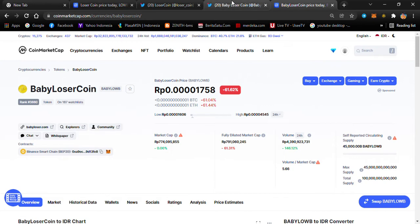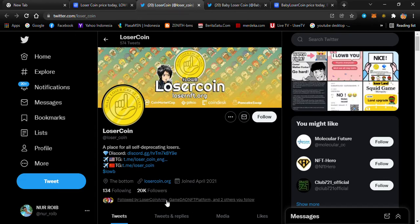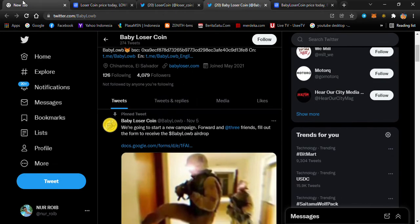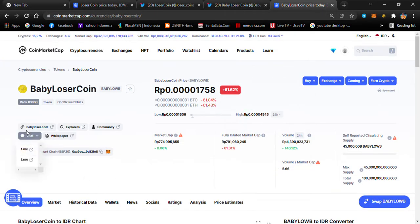Looking at the communities: Baby Loser Coin has around 4,000 members, while Loser Coin has around 220,000 — that's a big difference. I'm also not sure yet whether Baby Loser Coin and Loser Coin are from the same team or different partners. You can join their Telegram if you want.